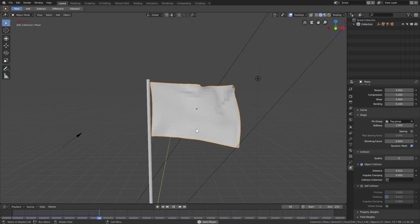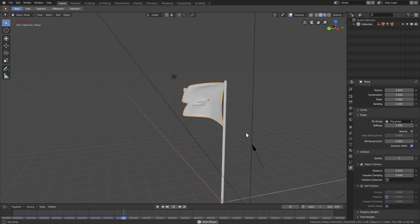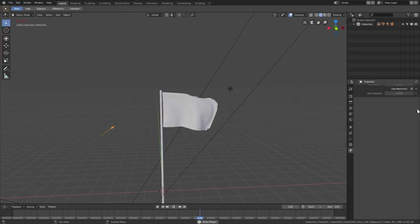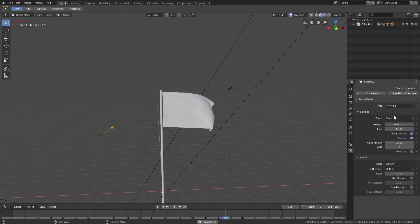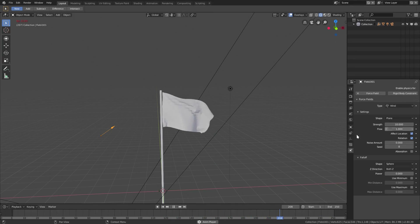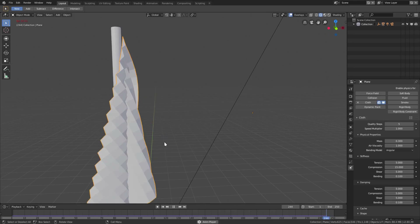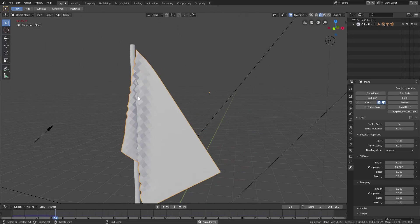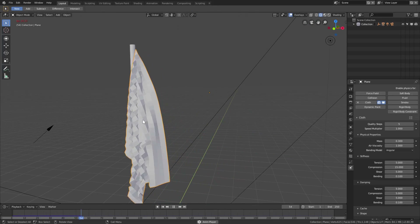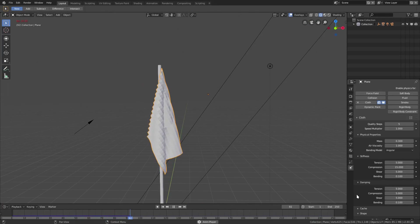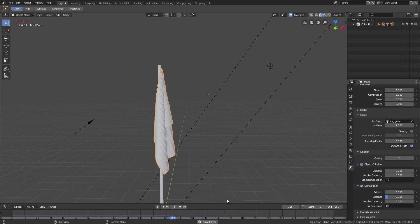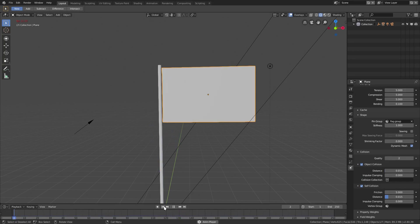The biggest thing we want to enable is Self Collision. The reason I left this for last is that it causes a lot of lag. Without it, if the wind is lower — say 10 — you can see the flag goes through itself, which doesn't look great.